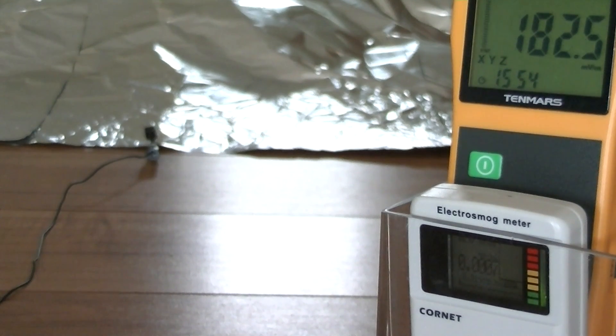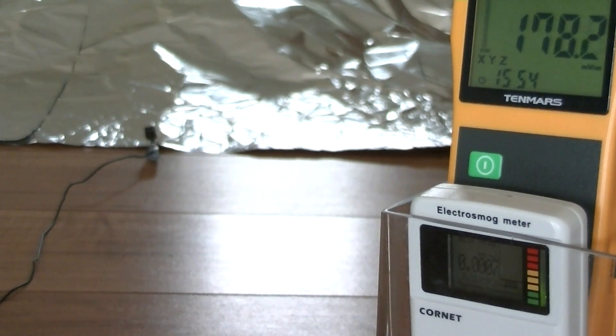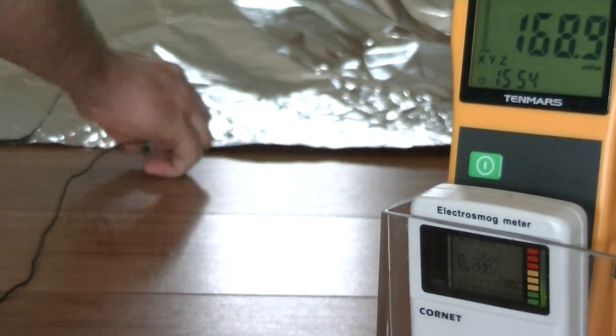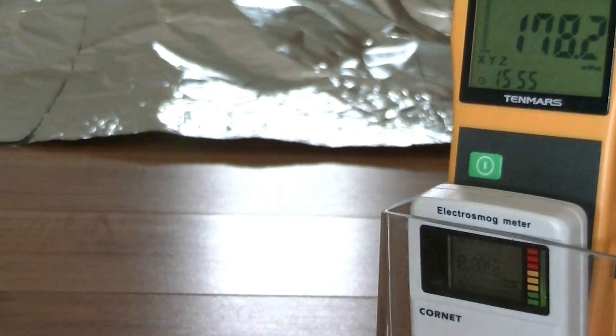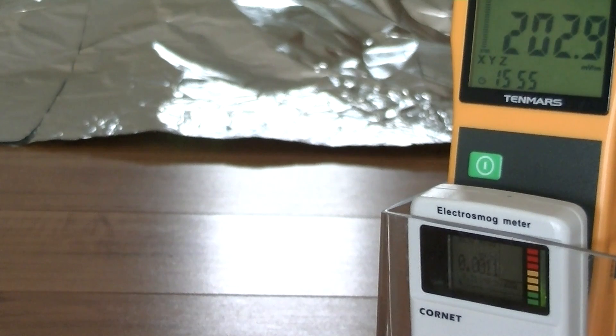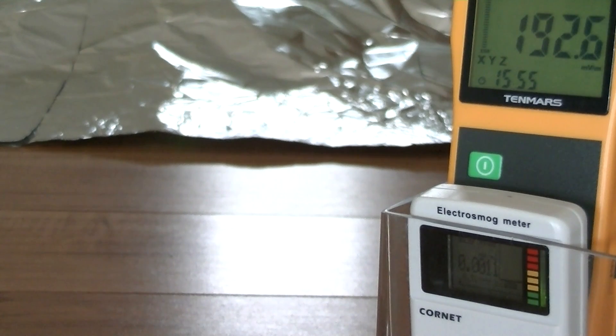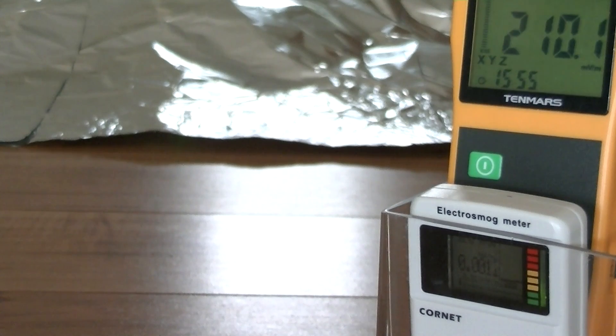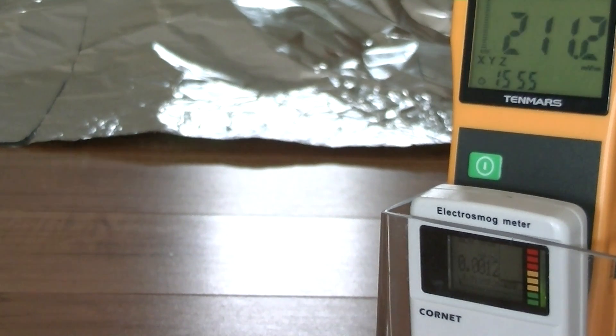Let's disconnect this grounding connection and see what happens. It's now disconnected. It's pretty much reading about the same, so no real difference. Let's remove it and see what happens.